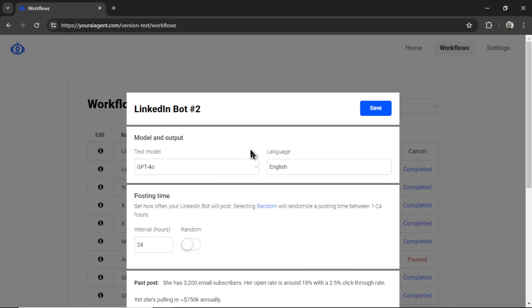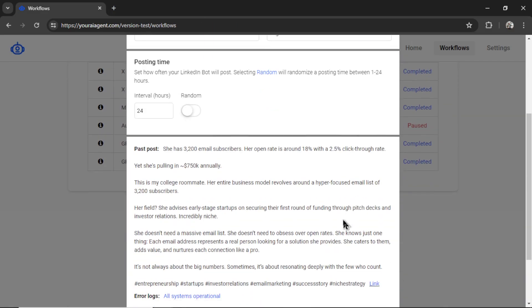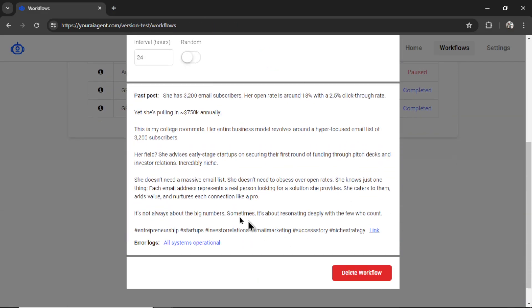A few quick things to note before we wrap up this video. First off, what's going on in the back end. We are storing a memory of your AI agent. So it remembers your original post example and all of your past LinkedIn posts generated by AI. So it's going to remember this in its memory.